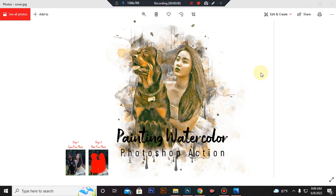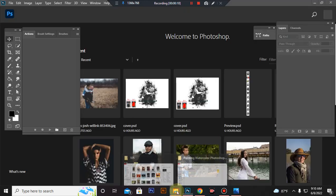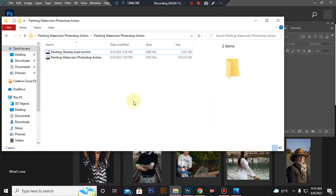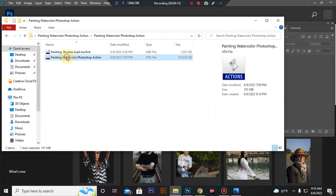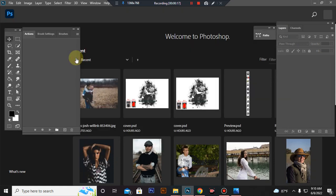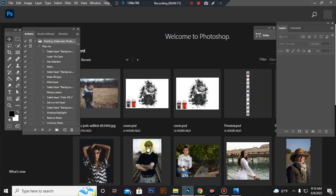First, open your Photoshop. Then load your action file. Select your ATN file and double click. Hit load in Photoshop.